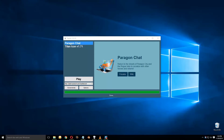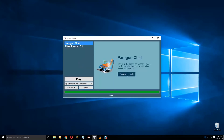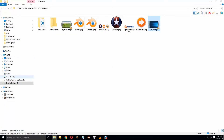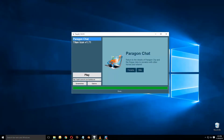Now that your program has downloaded, you have the option to press play. You have options here that you can change, but basically just leave those alone for now. You can pick between launching either Titan Icon or Paragon Chat. Tequila will now be in your City of Heroes directory where you downloaded it to.